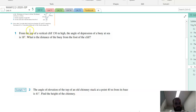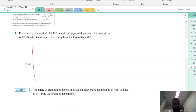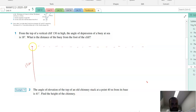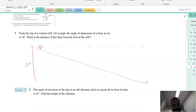From the top of a vertical cliff — the cliff is 130 metres high — the angle of depression of a boy at sea is 18 degrees. So the boy at sea is out here somewhere. The angle of depression: if I start at the top of my cliff and draw a nice dotted line, the angle of depression is measured from the dotted line down to that. So that's 18 degrees.